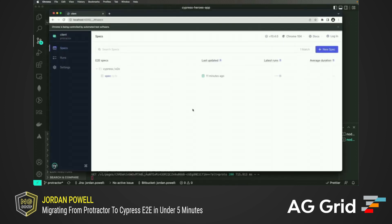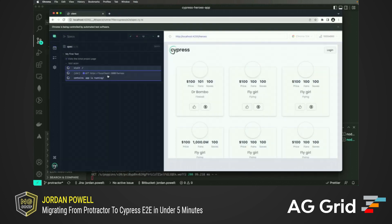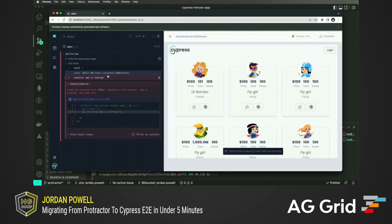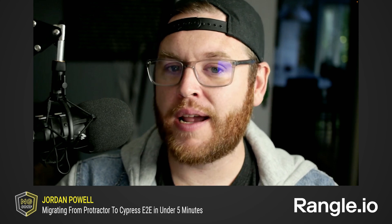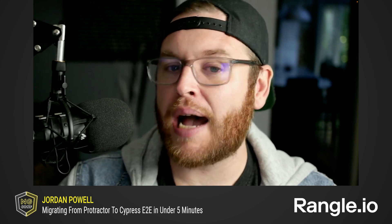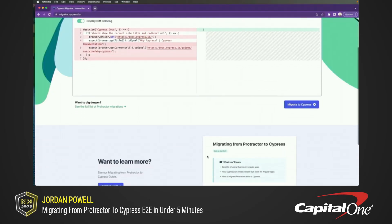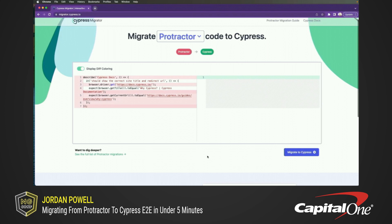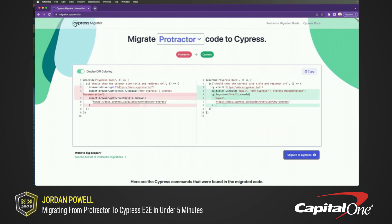This will open Cypress targeting the end-to-end testing type and allow you to start testing with the browser of your choice. By default, the schematic generated a starter test called spec.cy.ts. This placeholder spec simply visits the root of our application and runs a check to see if our application contains 'app is running.' In our case, it does not and therefore the test is failing. Now that we have Cypress fully integrated into our Angular application, let's begin migrating our existing Protractor tests into Cypress.